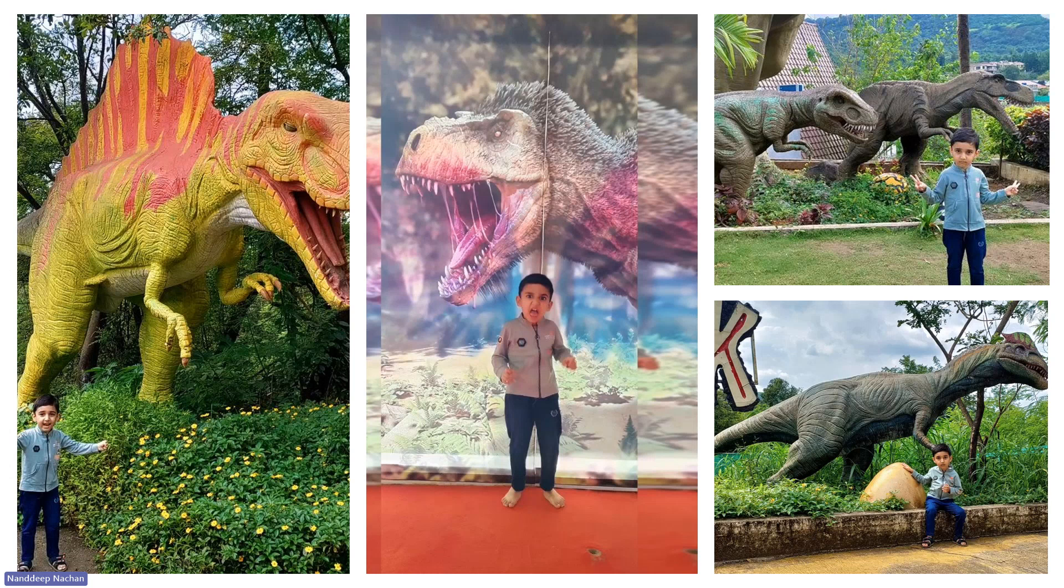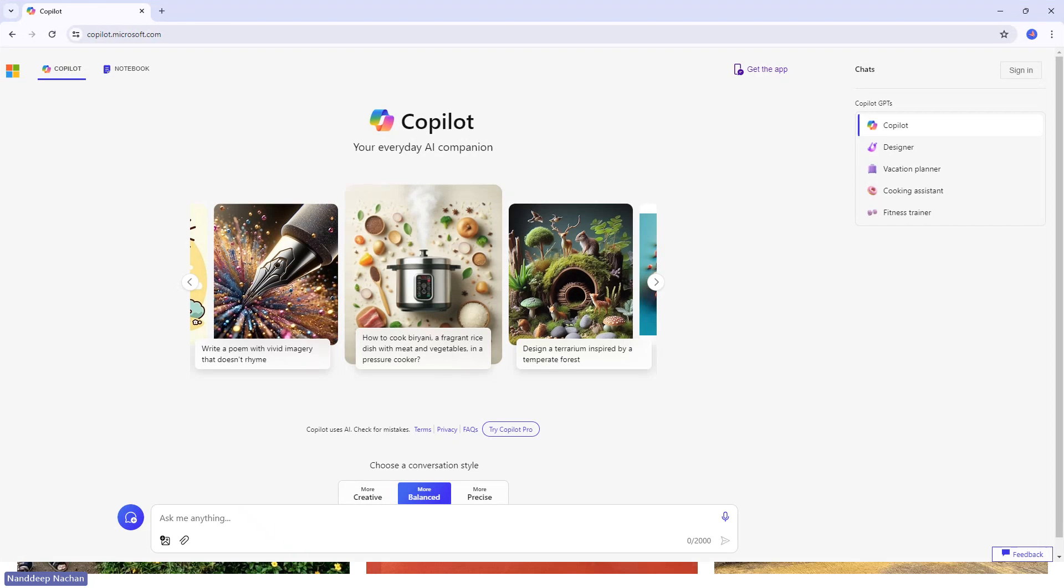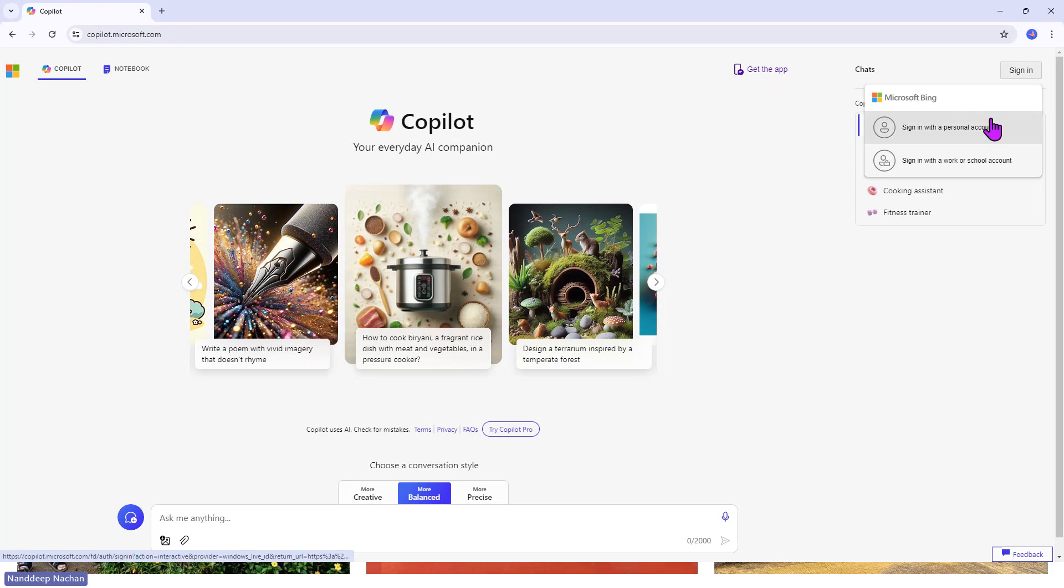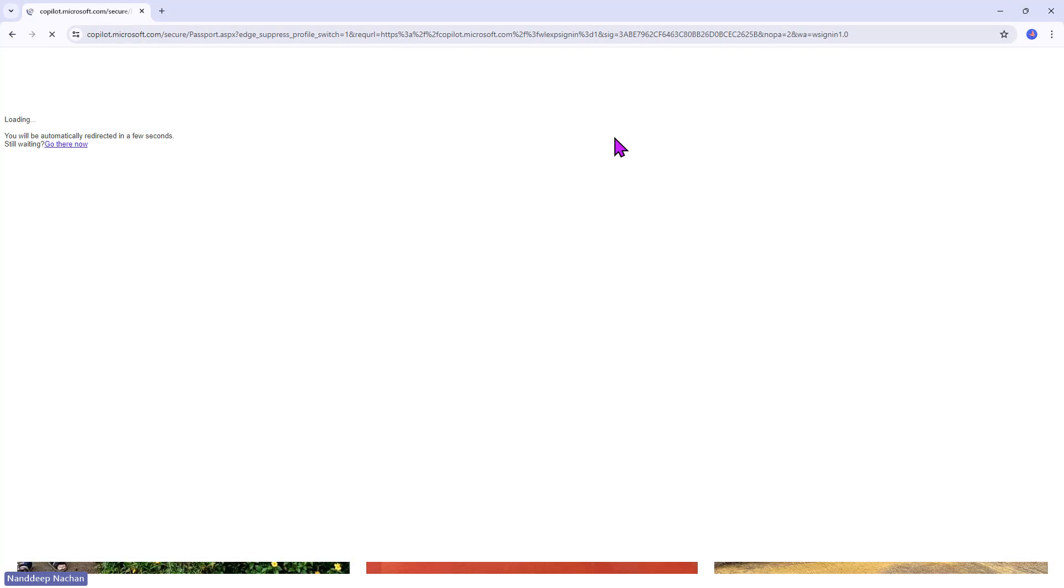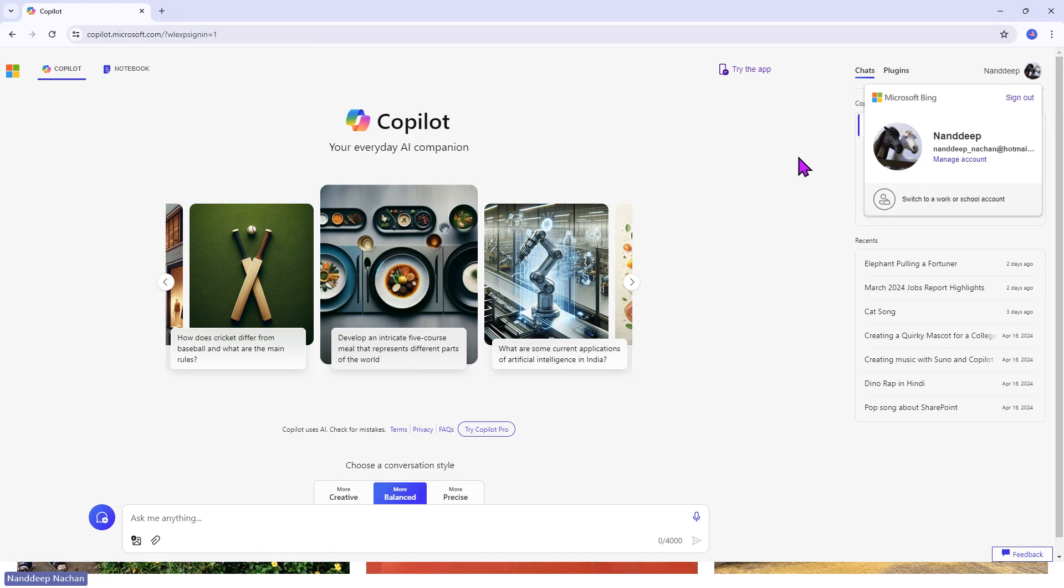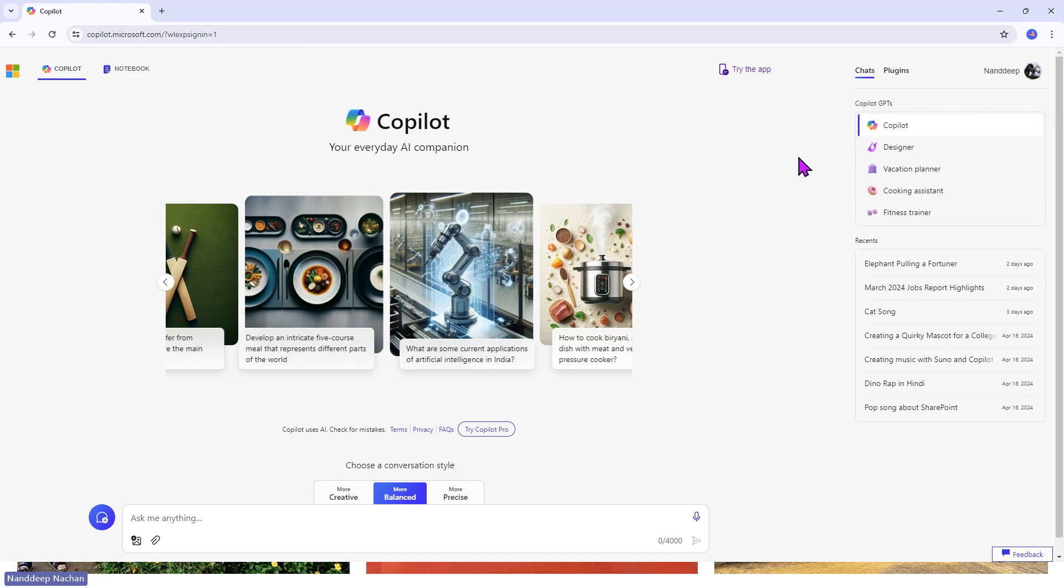Now I'm in my Copilot, which is located at the URL copilot.microsoft.com. I will sign in with my personal account. Here is my personal account with which I'm trying to log into Microsoft Copilot.